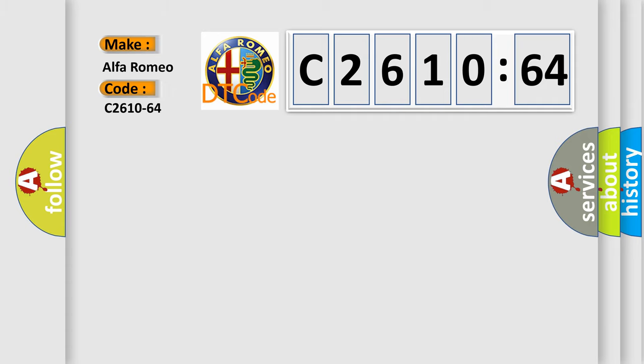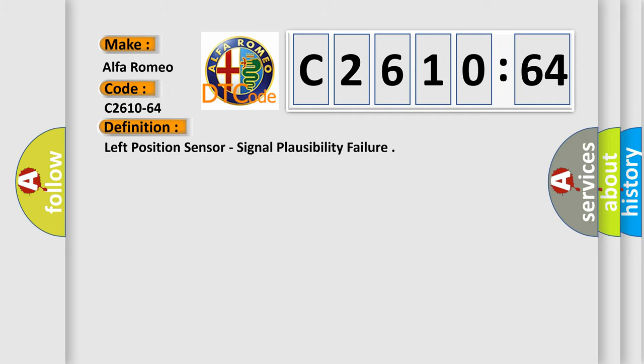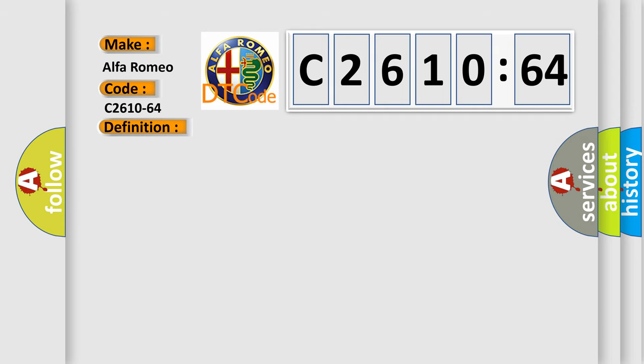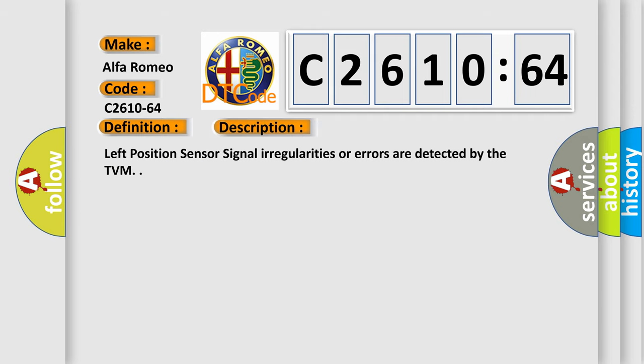So, what does the diagnostic trouble code C2610-64 interpret specifically for Alfa Romeo car manufacturers? The basic definition is: left position sensor, signal plausibility failure. And now this is a short description of this DTC code.